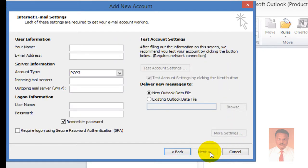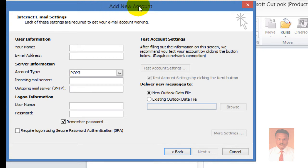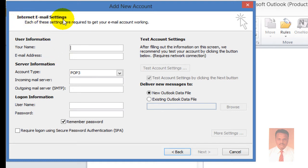Click Next. A new account window will pop up containing three types of information under Internet Email Settings: user information, server information, and logon information.